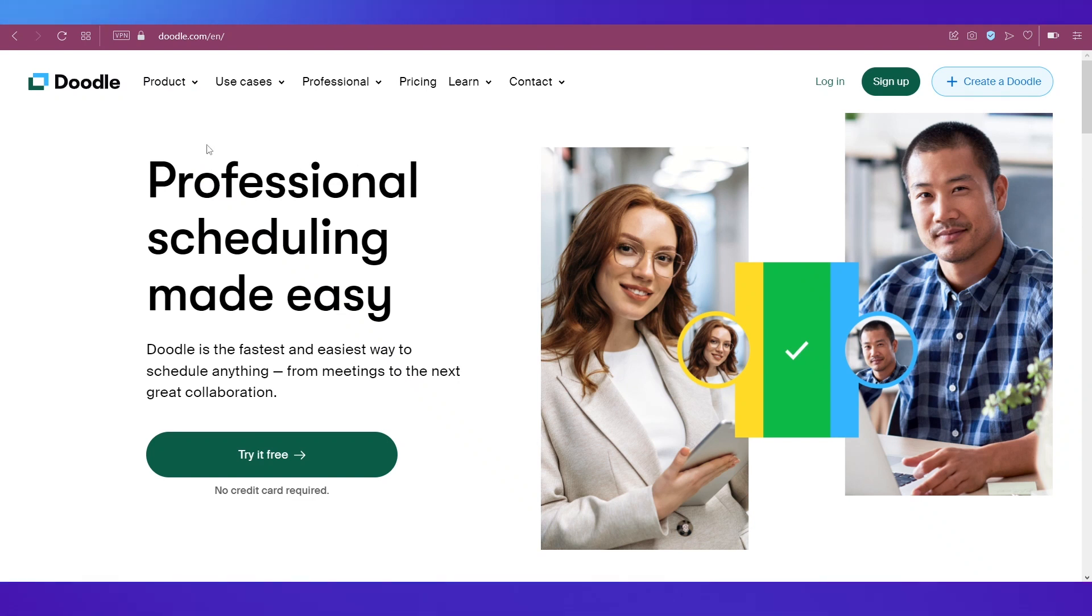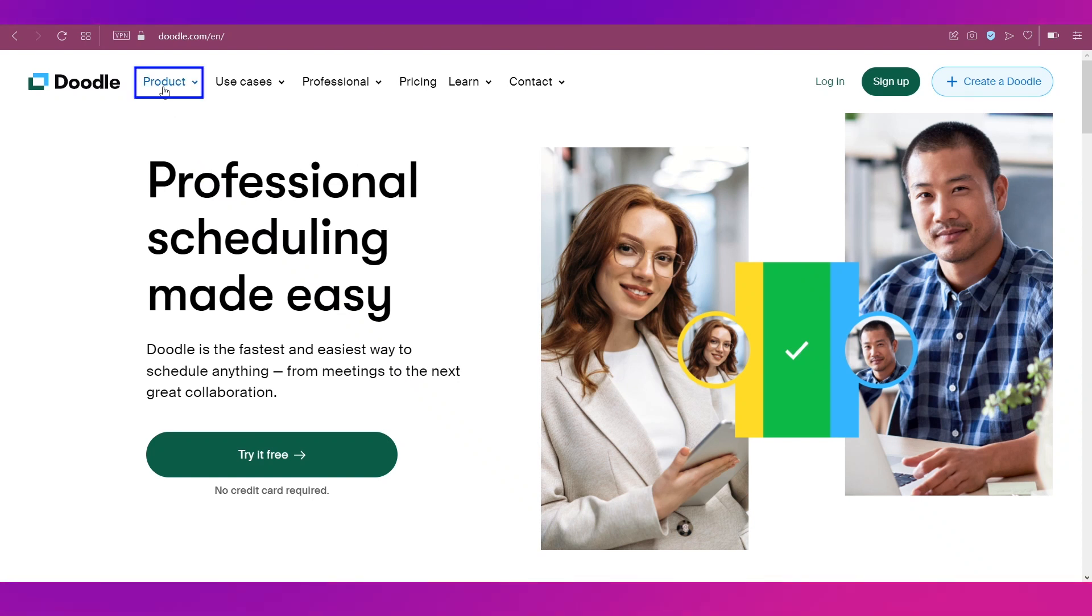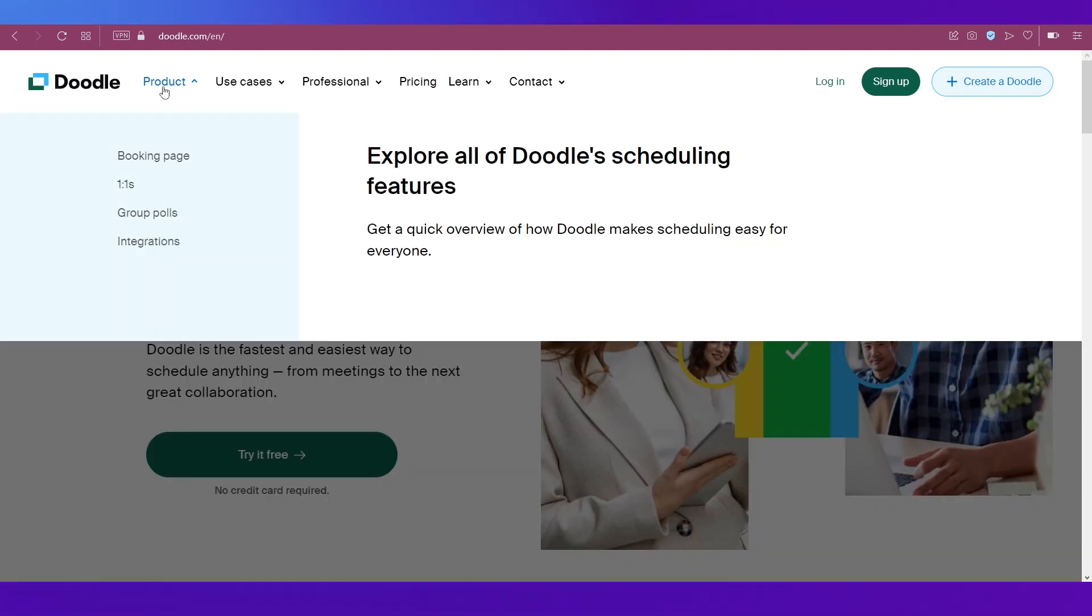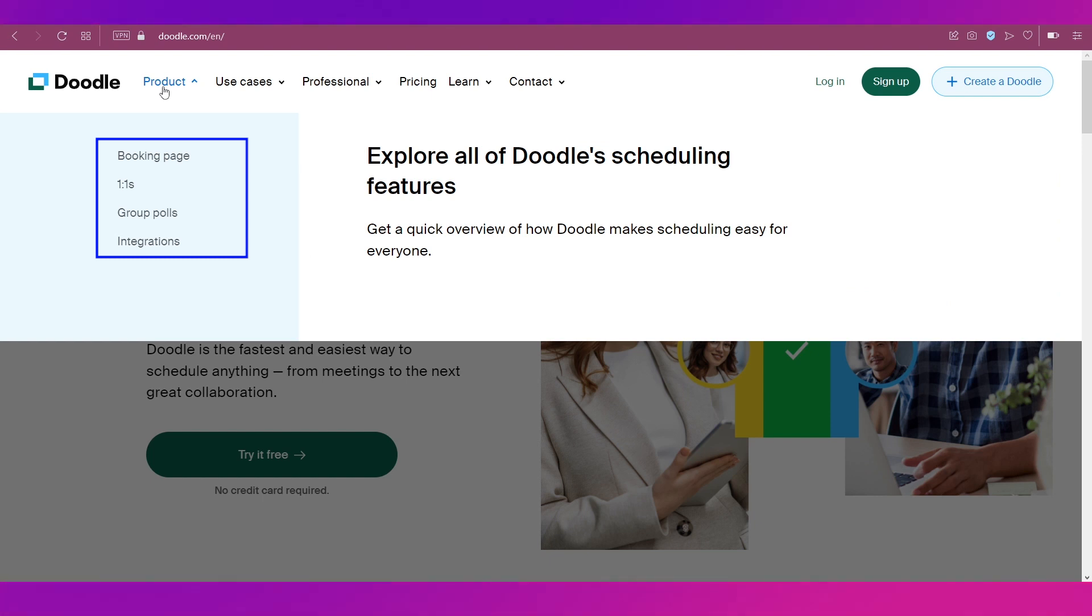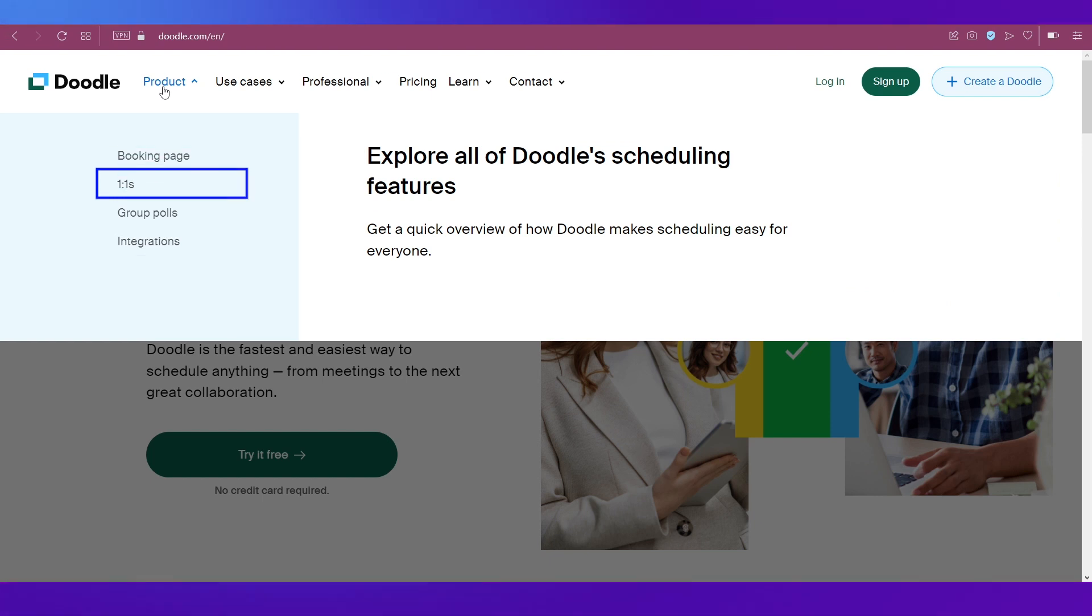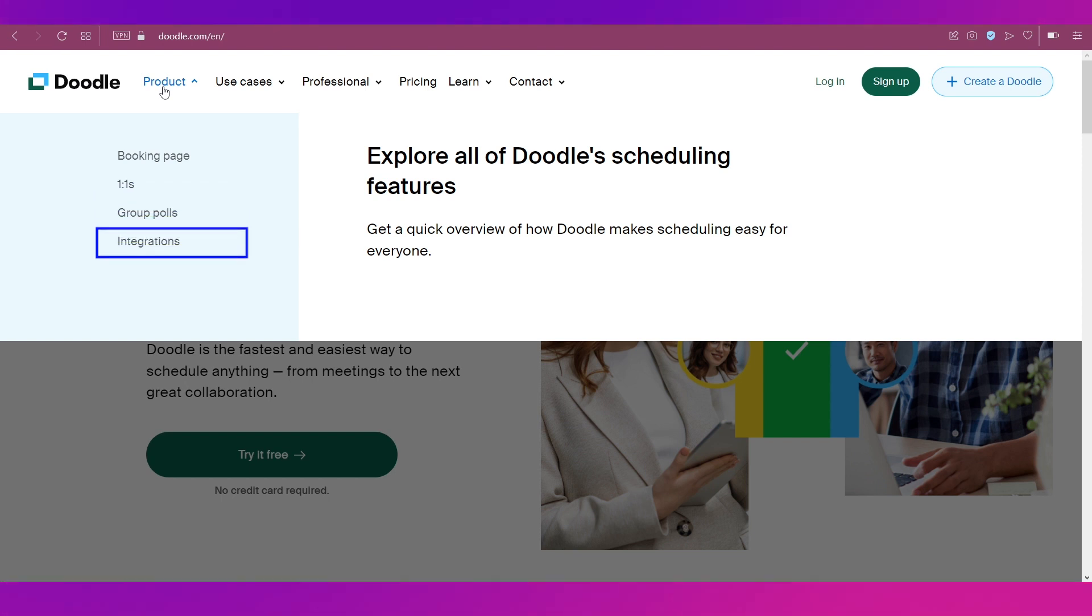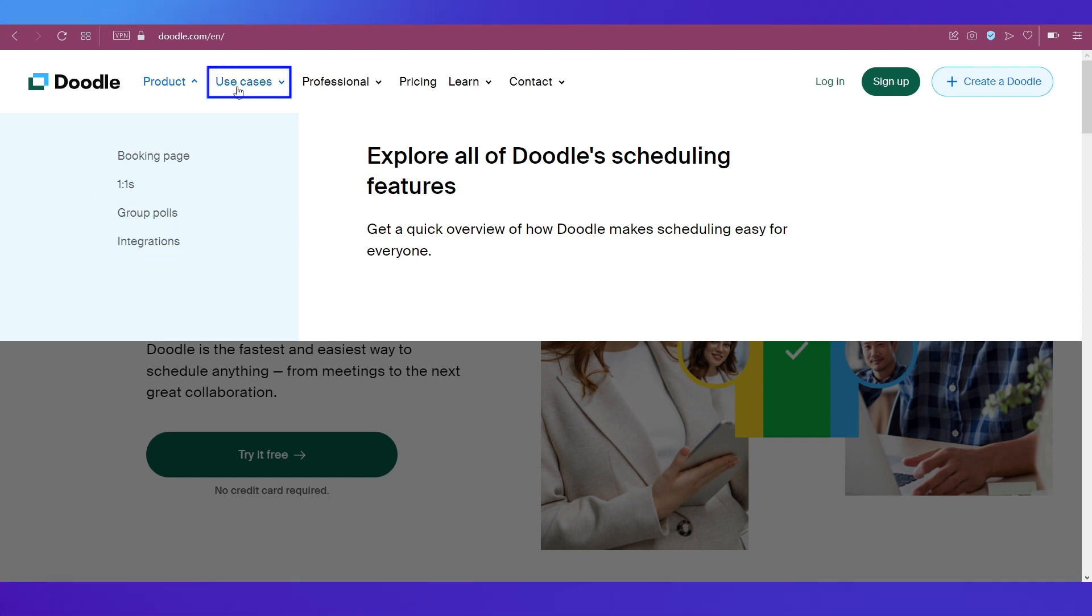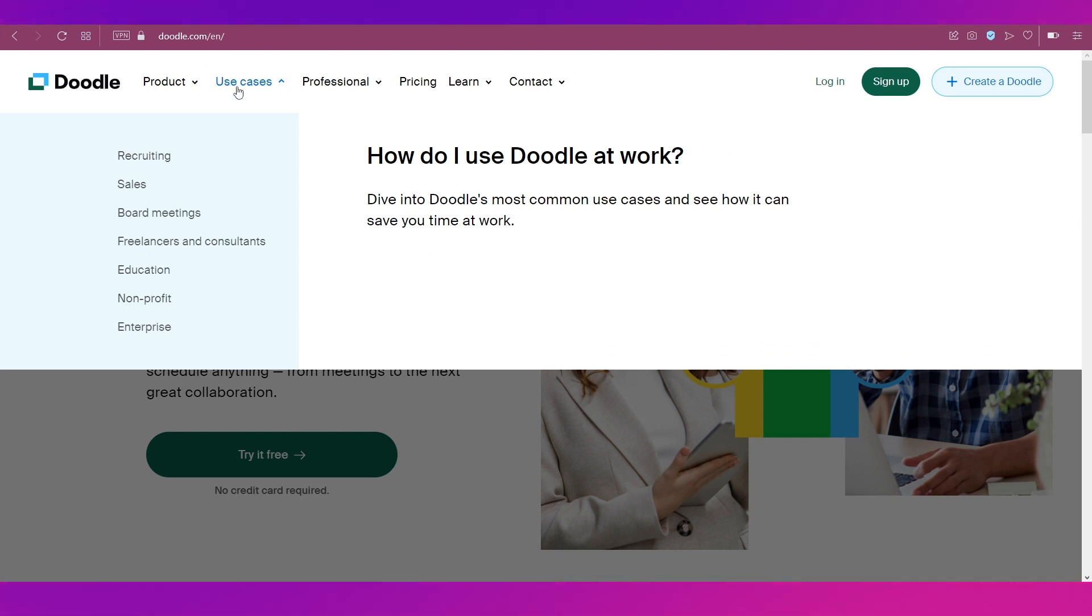Now let's see what kind of products does this platform provide. For that, click on Product on the top navigation bar and you can see there are four main products on Doodle. The first is booking page, then is one-on-ones, then group polls, and then there is integrations.